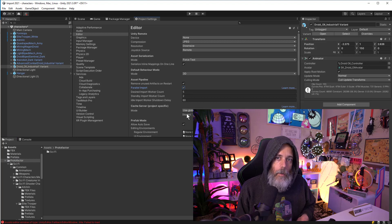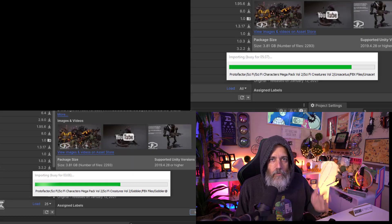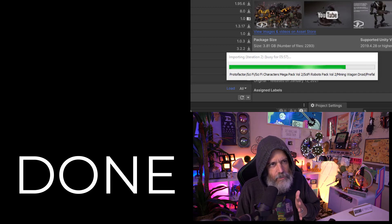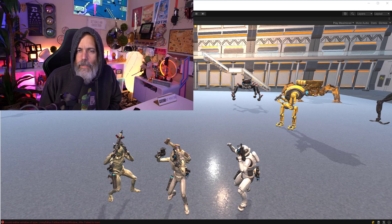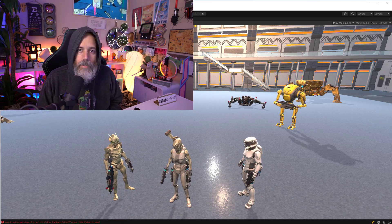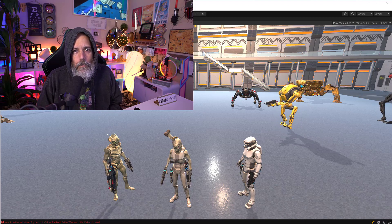On my desktop system I noticed about a 50% performance increase, so things took about half the time — it went from six minutes down to about three. On my laptop, however, I saw a huge performance difference: importing took about an hour and it cut down to about 10 to 15 minutes. I need to rerun that test and get the exact number, but it was about four to five times faster from what I saw. I was very impressed.